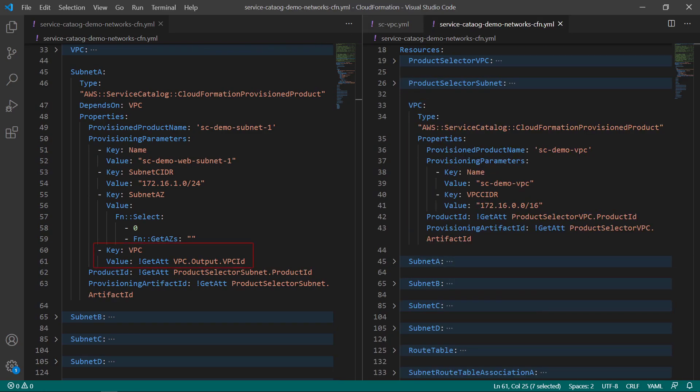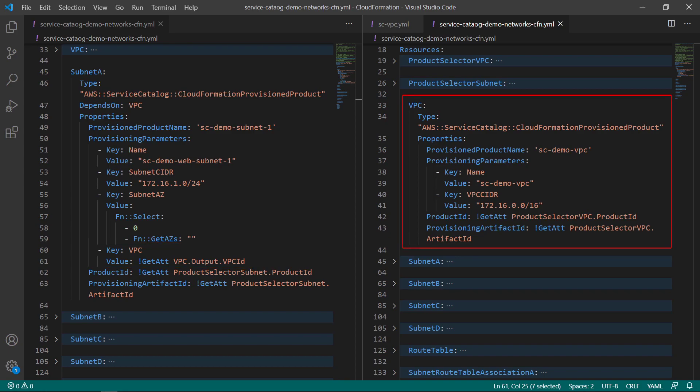Our CloudFormation template will provision the Service Catalog VPC product first, and then take the output VPC ID and pass it to the subnet product. This action is product chaining.